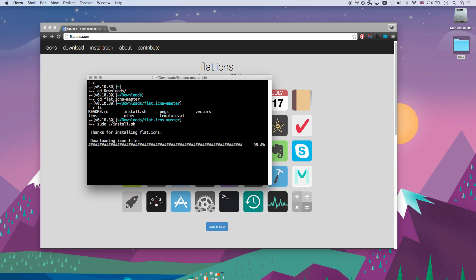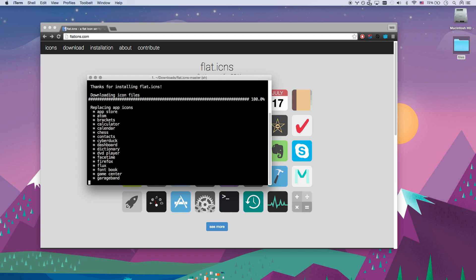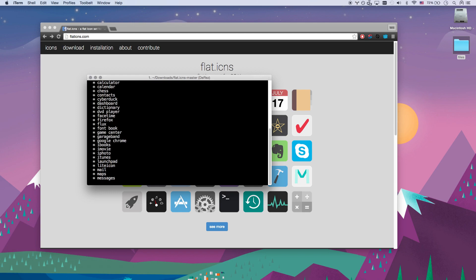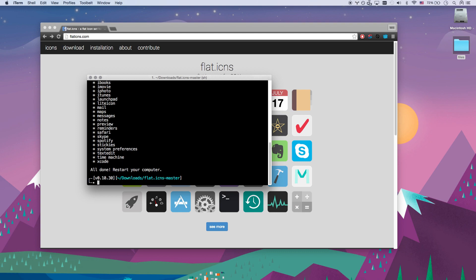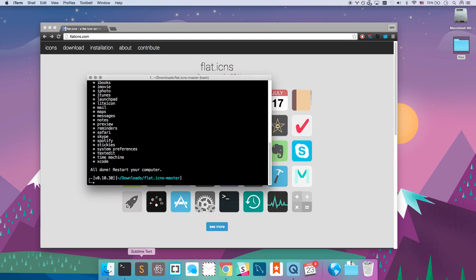And then it's basically just going to find every application it has a cool new icon for, and it's going to replace it. So there you go, all you have to do is restart your computer and your dock and your tab switcher is going to look sweet.